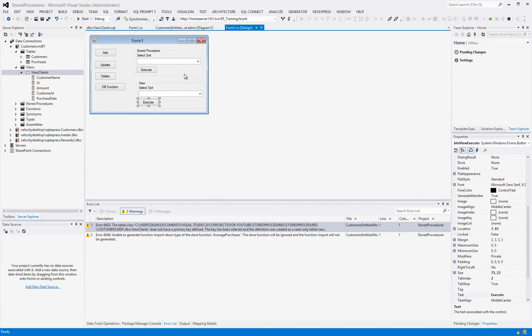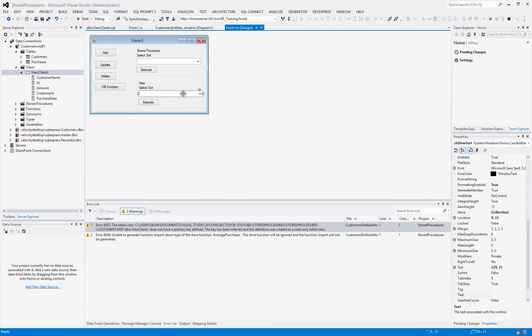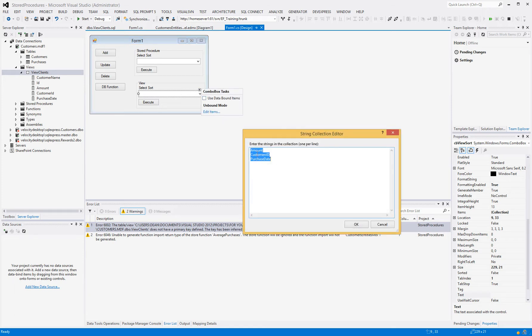I've updated the form GUI a little bit to make it neater. We've still got the old stuff on the left — the stored procedure where we selected a value and executed it. Now we've got a new section for the view. It's very much the same thing: we've got a combo box where you select what to order by, because I wanted to show you how to sort views. Then an execute button. The items are: amount, purchase, customer's ID, and purchase date. We've got cases 0, 1, 2, and 3, and I'm going to switch on the selected index following best practices.